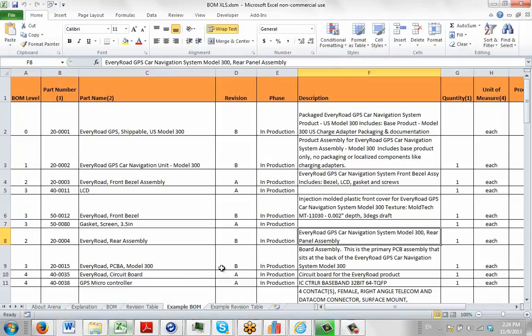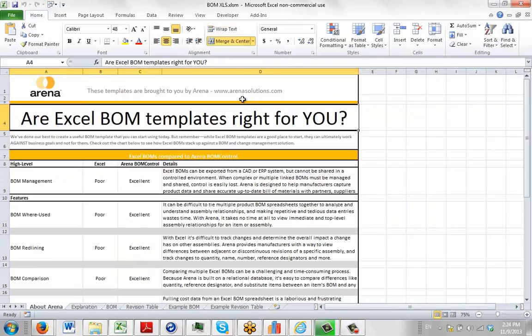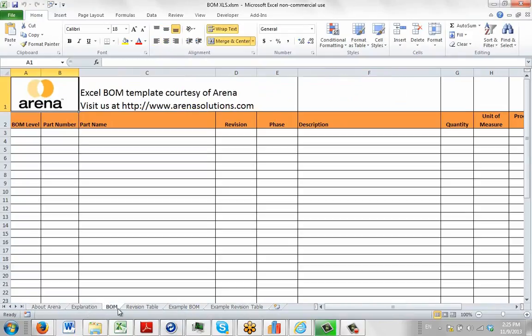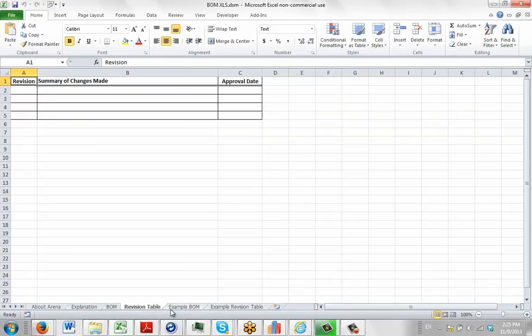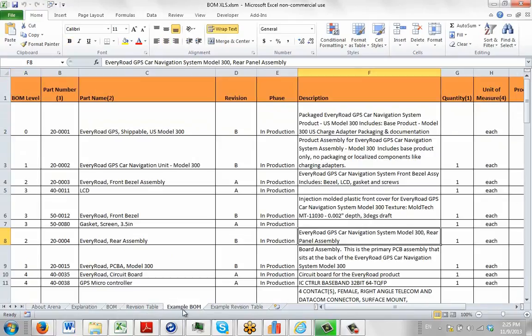We have an Excel sheet with the information we're looking for. To give credit, this is from a company called Arena Solutions — they have a website that talks about bills of materials. You can download this example from the Arena Solutions site, which includes a number of different sheets with blank templates and information about bills of materials.